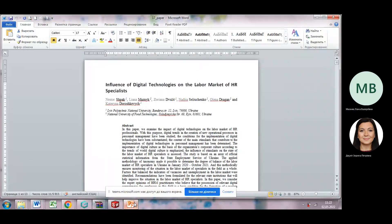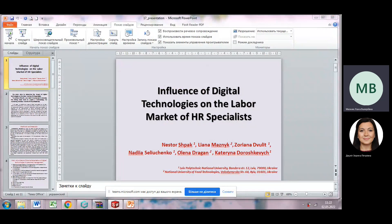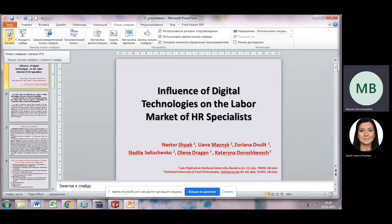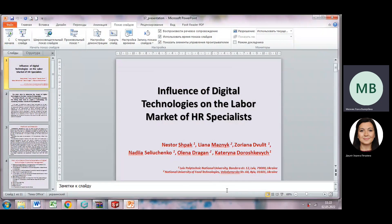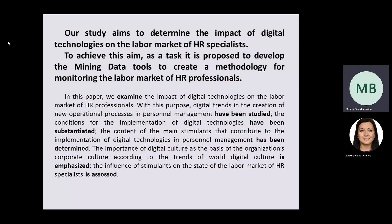Let me present a study on the topic: Influence of Digital Technologies on the Labor Market of HR Specialists, conducted by a team of authors. Our study aims to determine the impact of digital technologies on the labor market of HR specialists. To achieve this aim, it is proposed to develop data mining tools to create a methodology for monitoring the labor market of HR professionals.